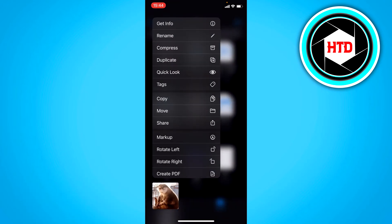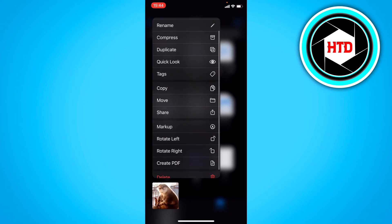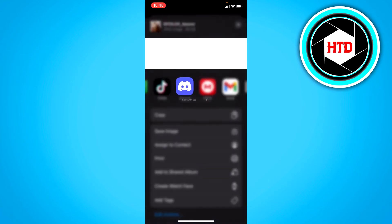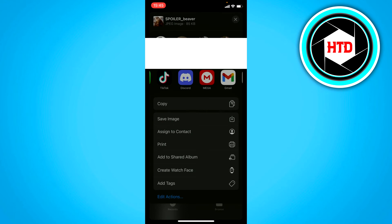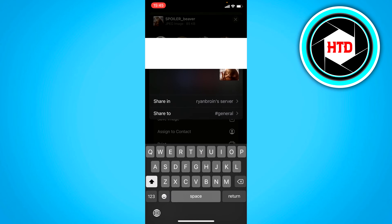So now what you want to do is long hold it again, you want to click on share, you want to find Discord right here and then click on Discord. And here you can add a comment if you want to or not.